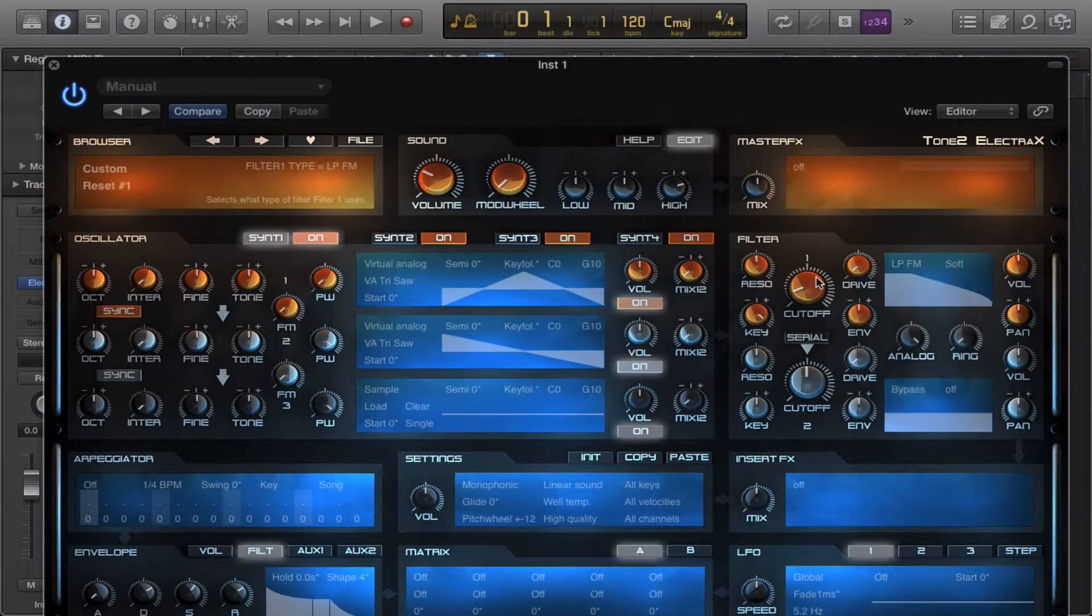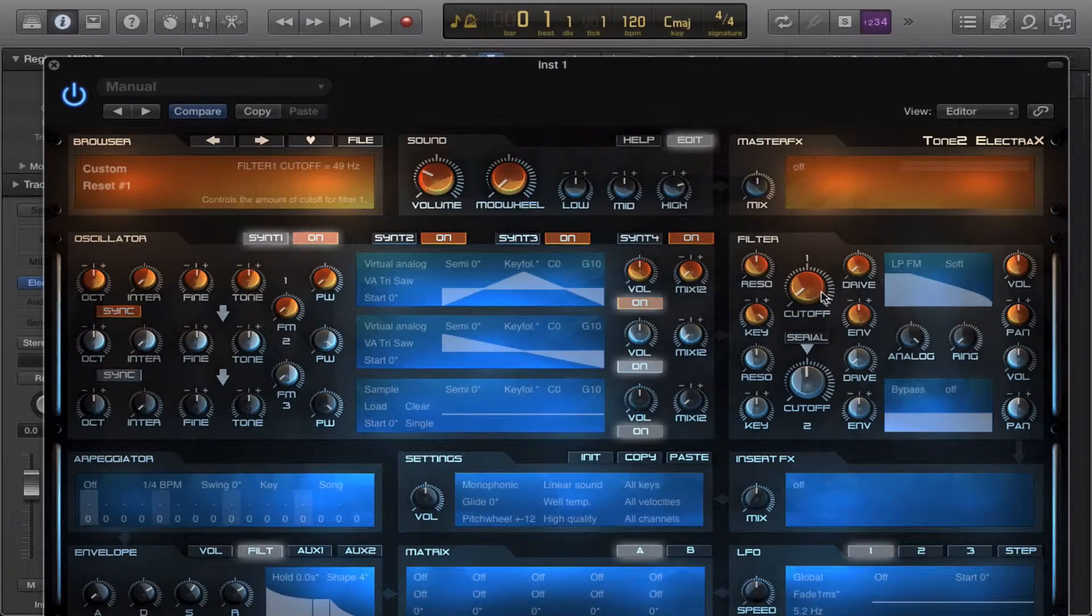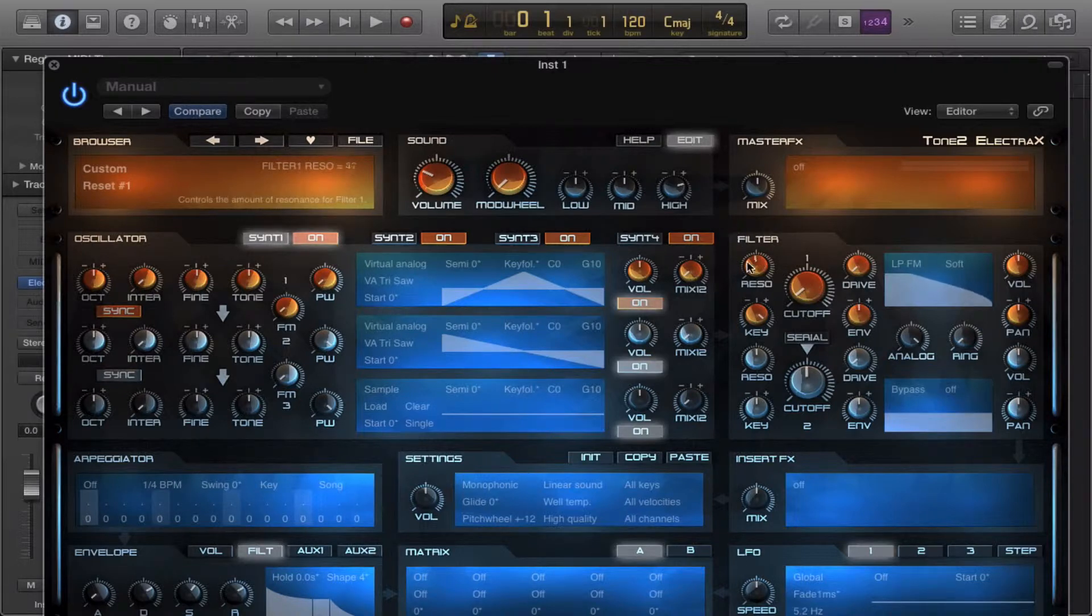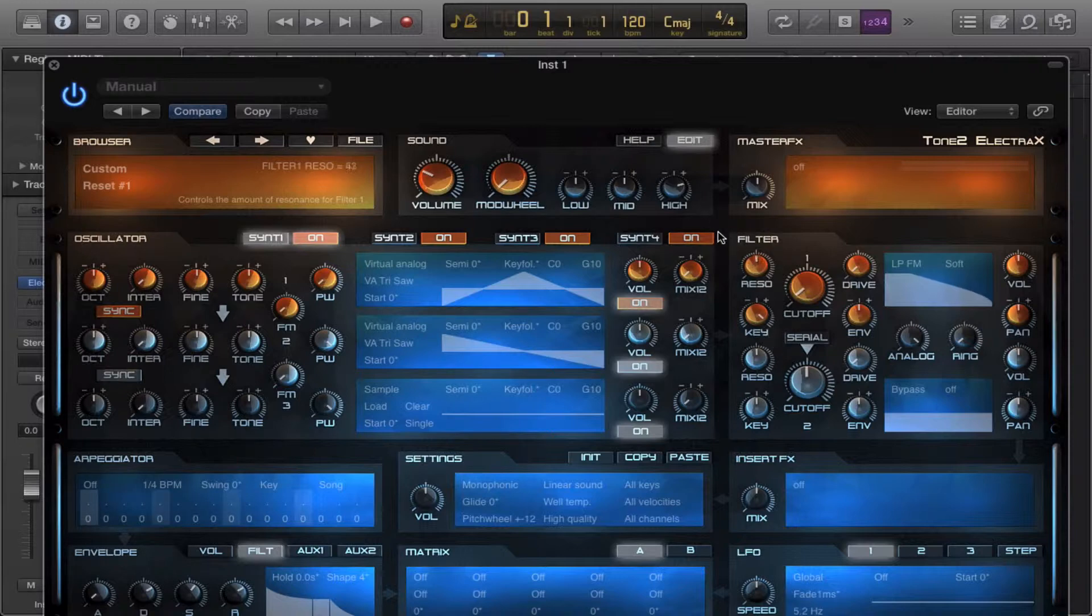Next, we have the LP FM. Now this has a bit of FM within it. The amount of reso you have makes it a lot more sharper.